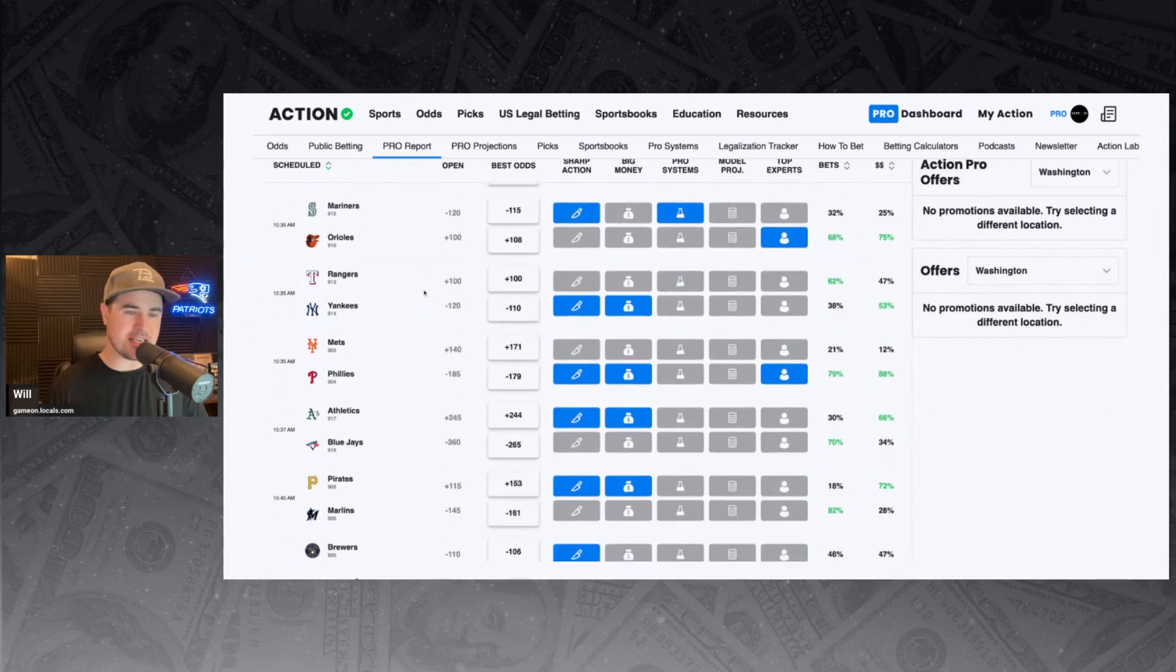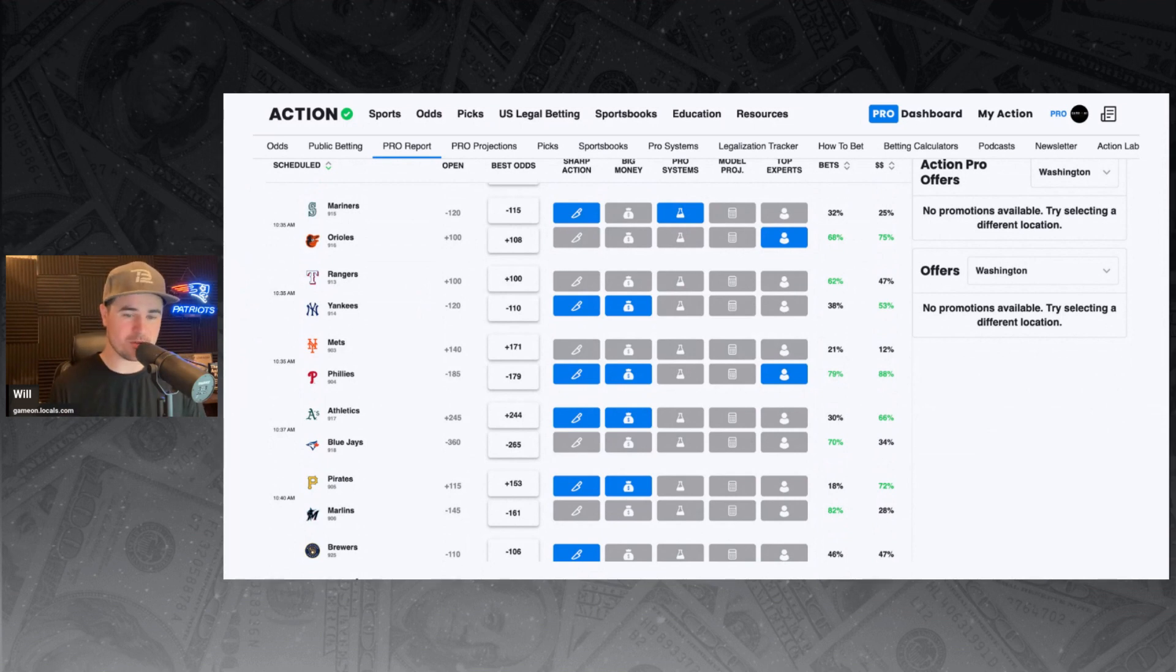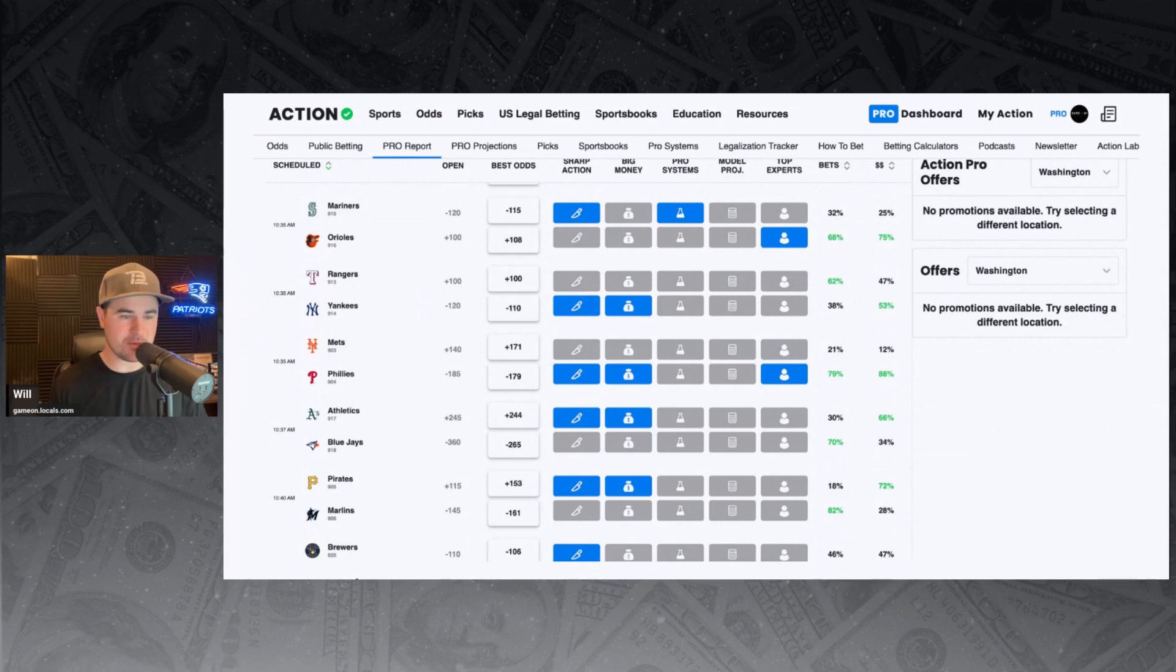Rangers and Yankees. Yankees minus 110 favorite against the Rangers. Man, the Rangers, what happened to their bats? Nothing. Nothing yesterday. They got shut out. Just gross. Absolutely gross. But we've got sharp money and big money backing the Yankees again today at minus 110. 38% of the bets, 53% of the money is on the Yankees.